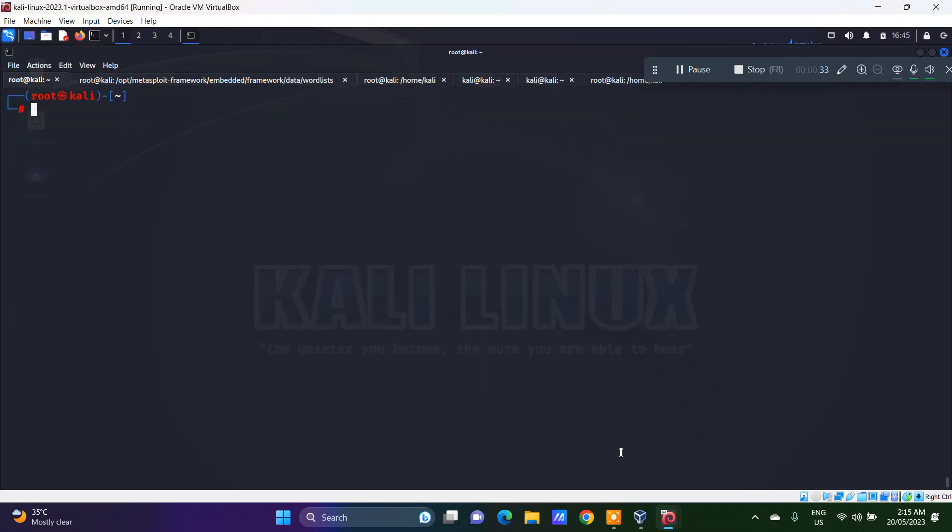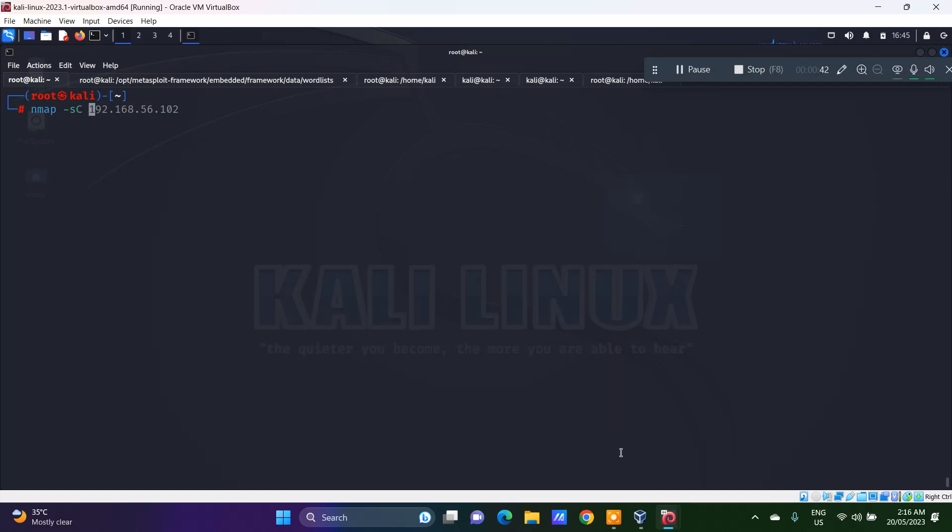Let's get down to Kali and we will do an Nmap scan. Because it's related to FTP, I want to do an Nmap script scan on 192.168.56.102 port 21.